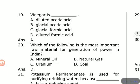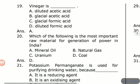Which of the following is the most important raw material for generation of power in India? Options are mineral oil, natural gas, uranium, coal. The answer is coal.